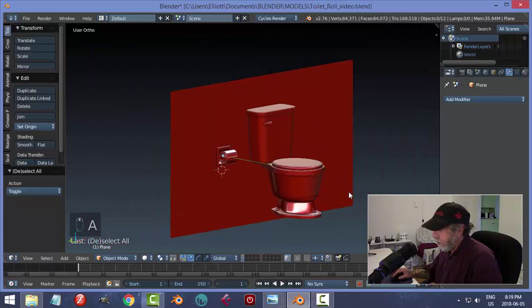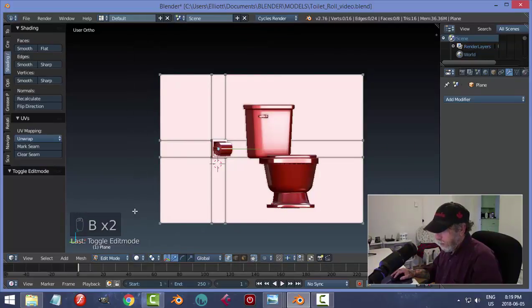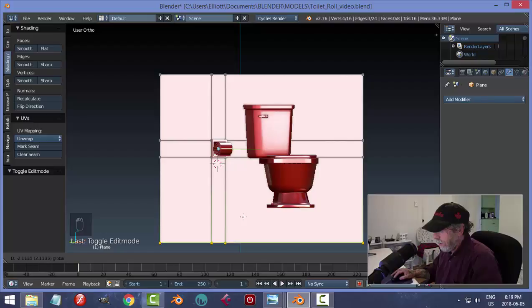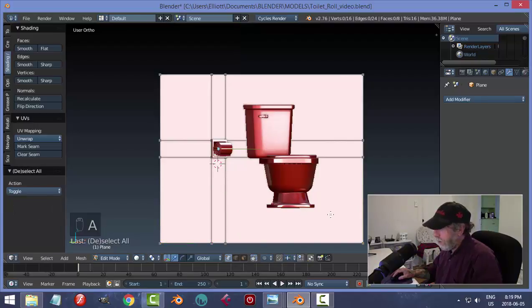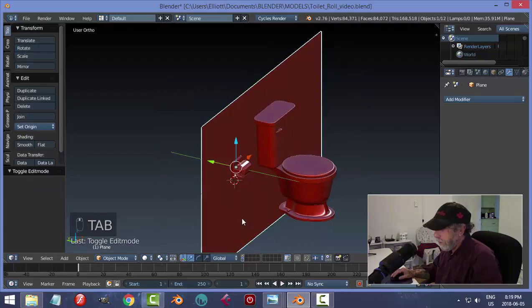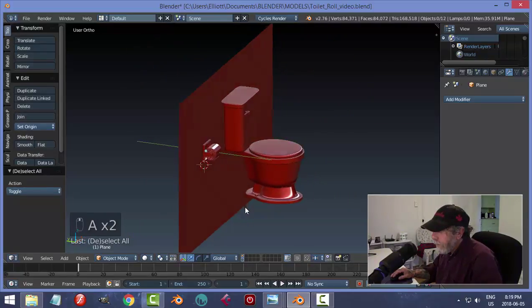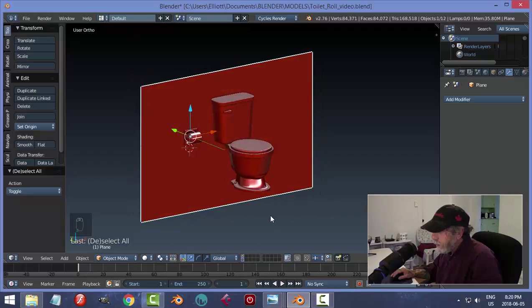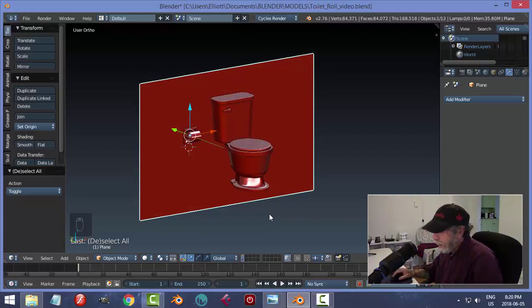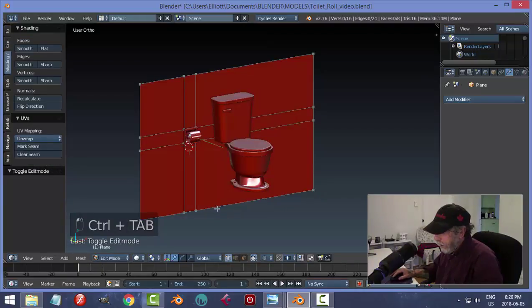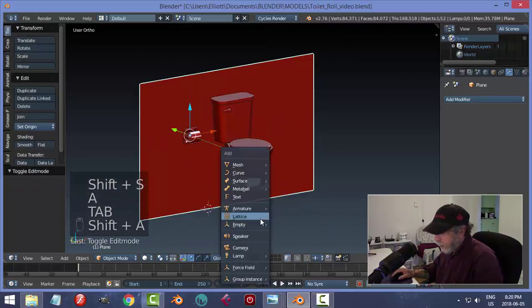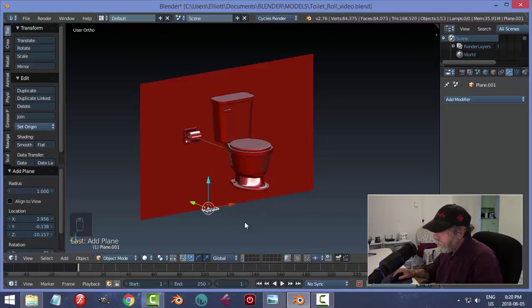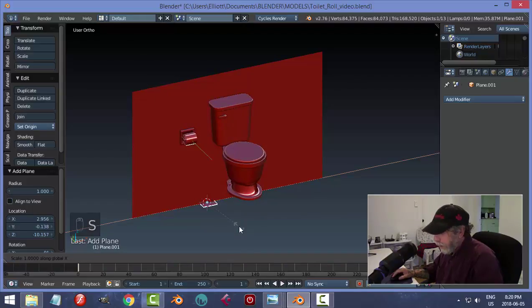Let's see how that looks. I'll go into this and take these guys and pull them down here. I'll leave that like that for a moment.